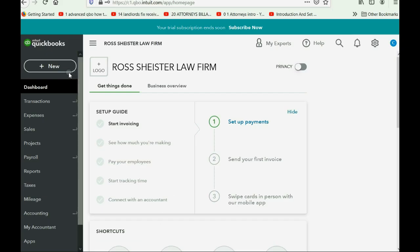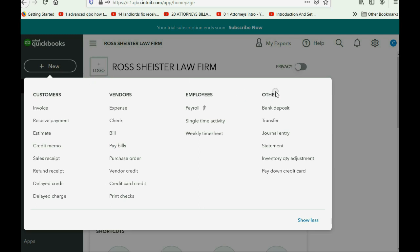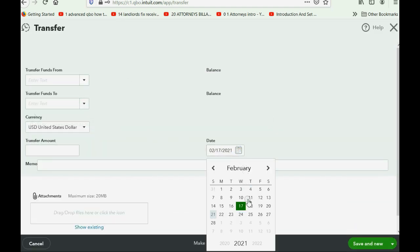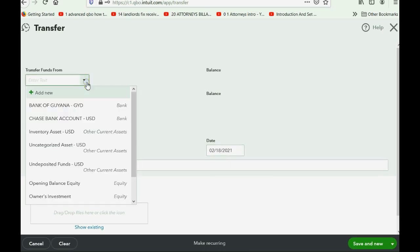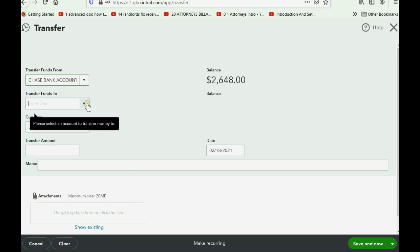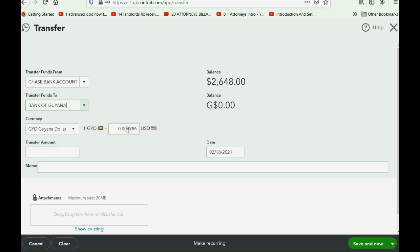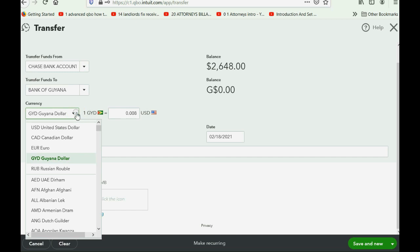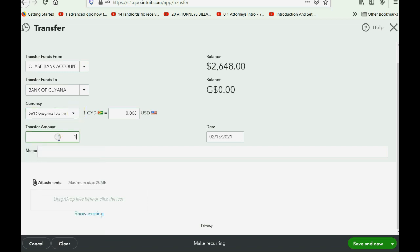To record this, we click New, go to the column on the right that says Other, and click Transfer. The date of the transfer is February 18, and we're transferring from Chase Bank US to the Bank of Guiana. The exchange rate on that day is 0.008. The amount we put in will be in terms of the Guyanese dollar — that's 5,000 Guyanese dollars transferred on February 18.